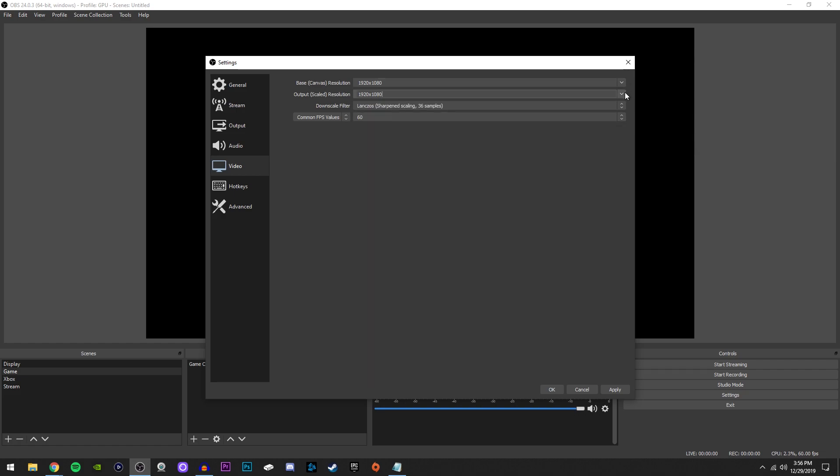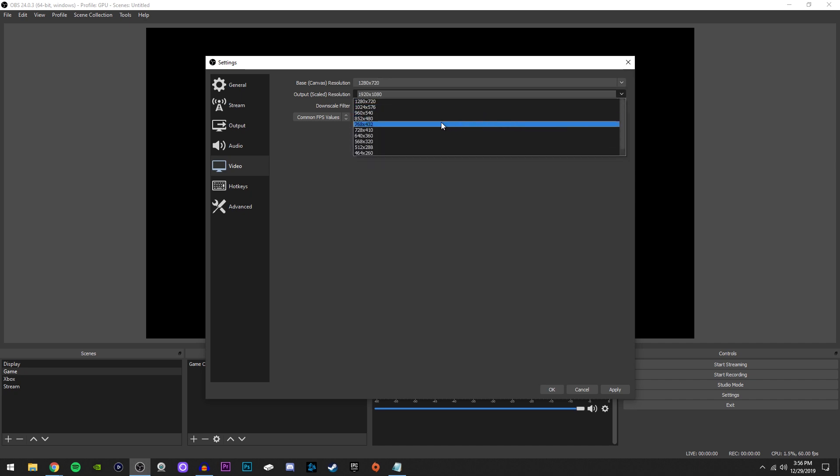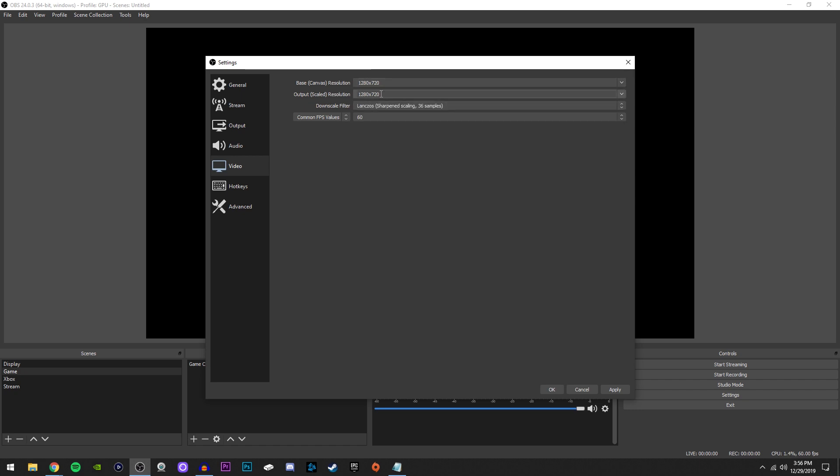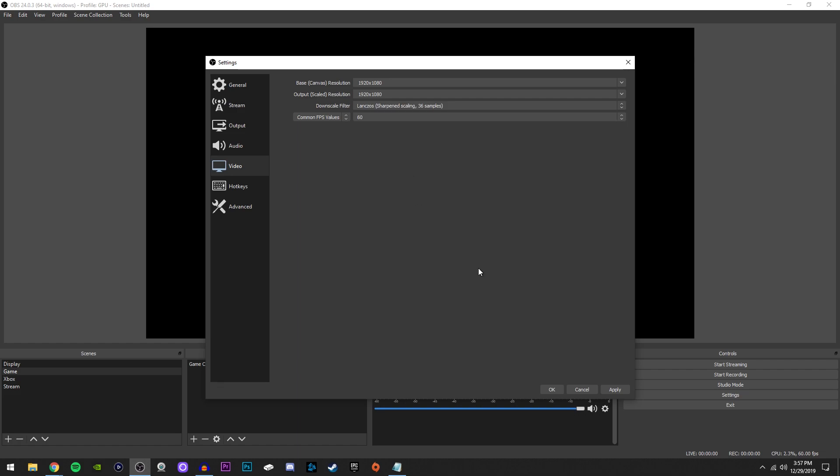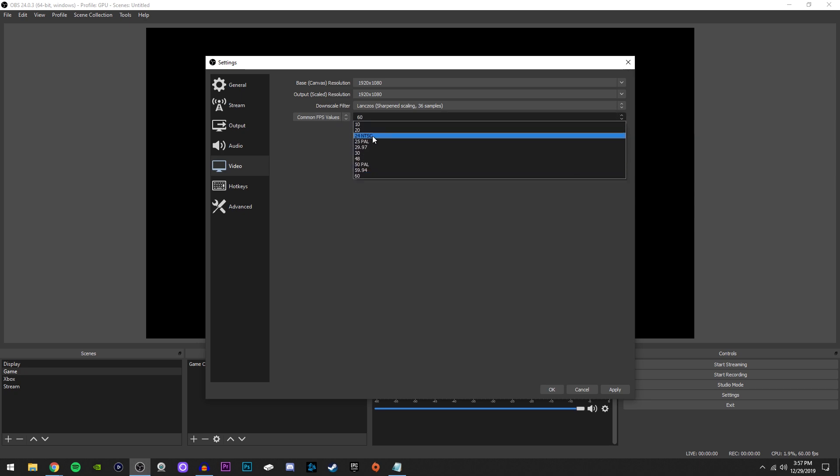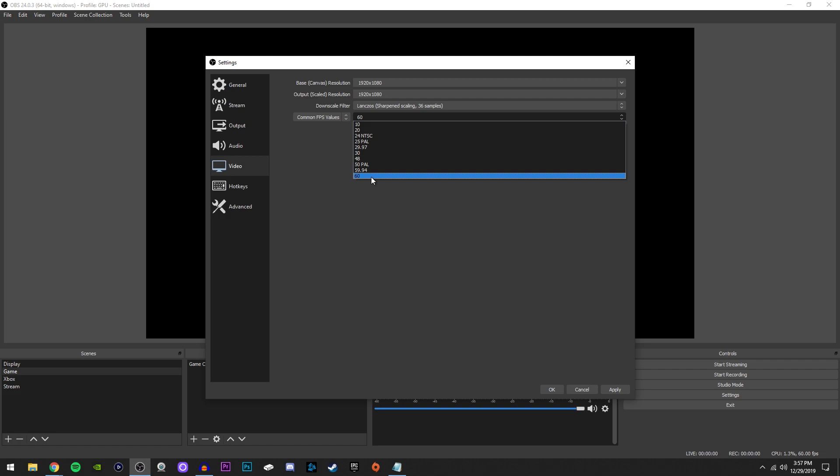If you do want to stream 720p, which some people do, then like I said, make sure both of these are set to the same thing. You should make it look like that. Downscale filter, change this to length sauce, sharpen scaling 36 samples, and common FPS values right here. You could select either 30 or 60 FPS, but I highly recommend 60 FPS because that's pretty much standard now.